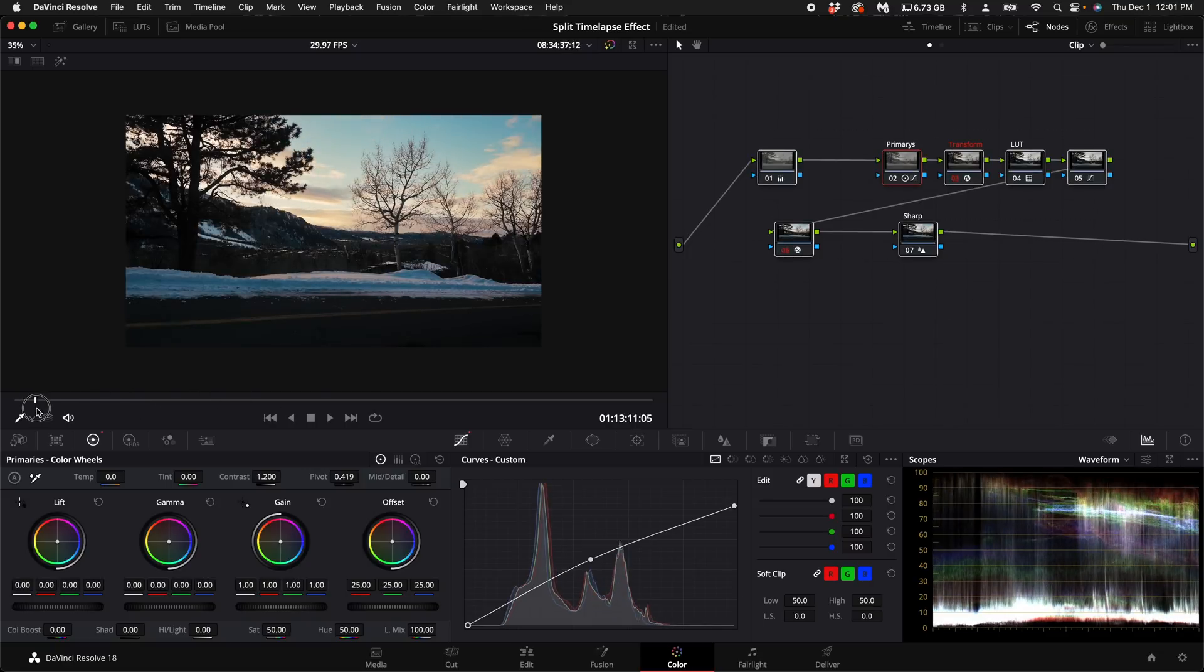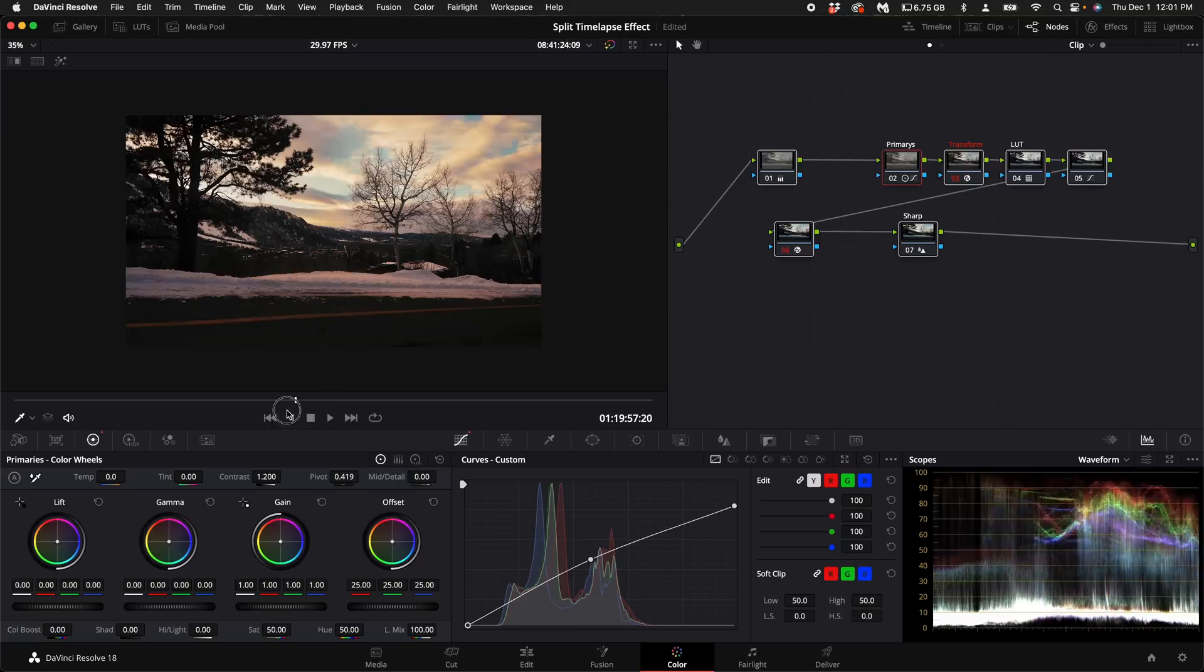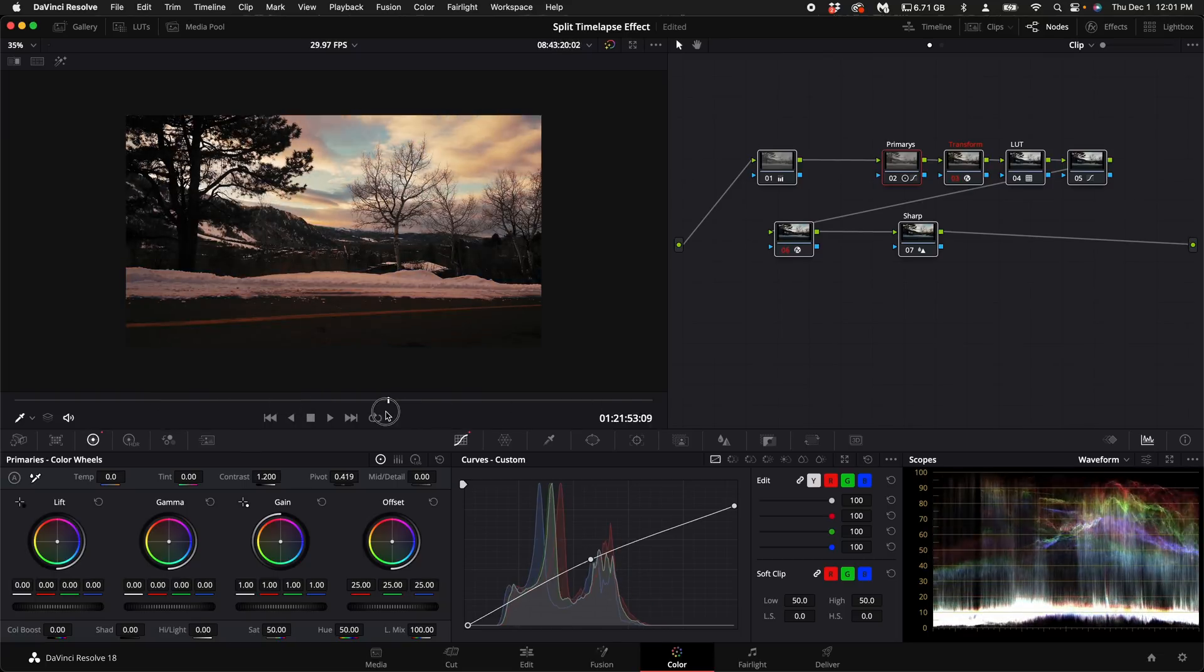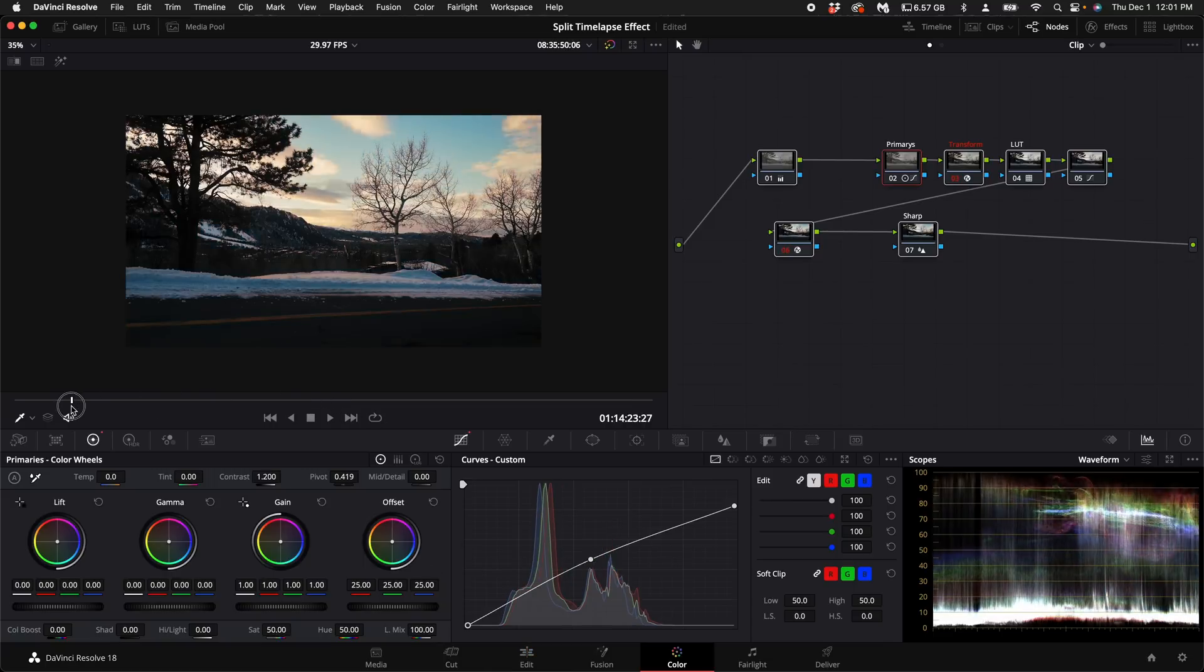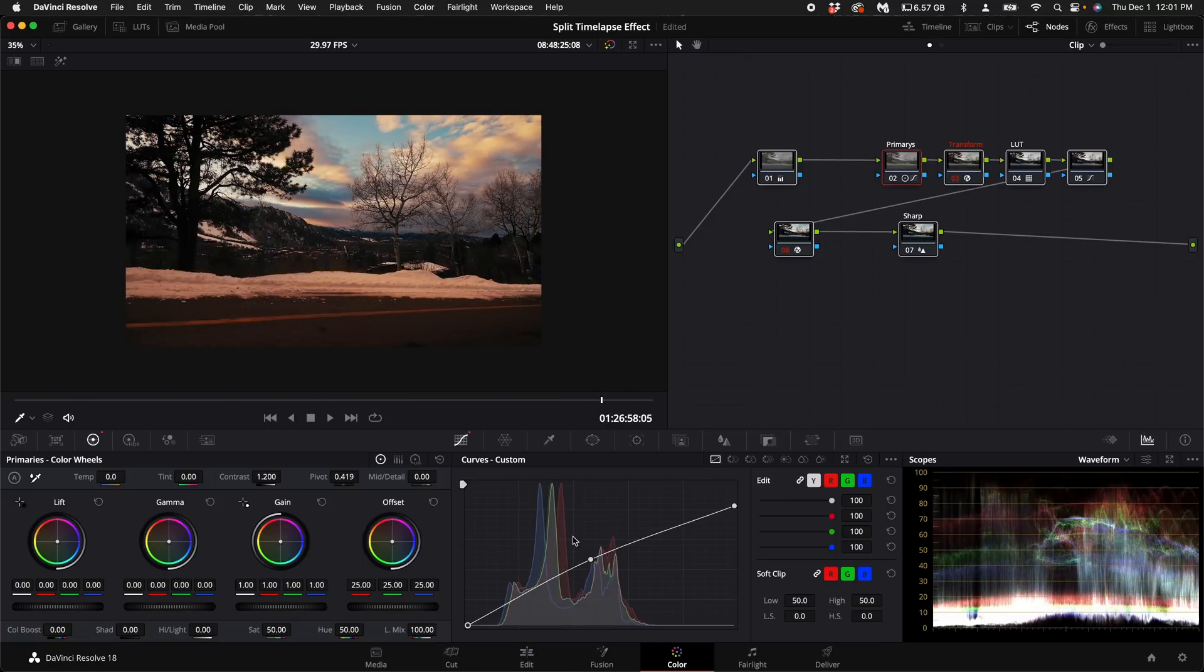And depending on how quickly the clouds move should determine how long you video for. Up to 20 minutes or even up to 30 minutes is something that I would recommend. But if the clouds are moving super fast you can get away with probably 10 minutes.